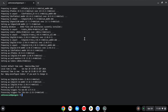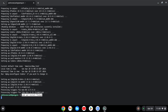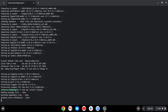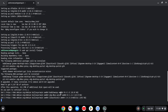Now that we've upgraded our system, what we will do is install an application called Flatpak to install the packages for Roblox Studio. When the prompt comes up asking if you want to continue, press Y and hit Enter.